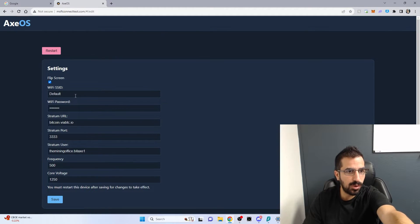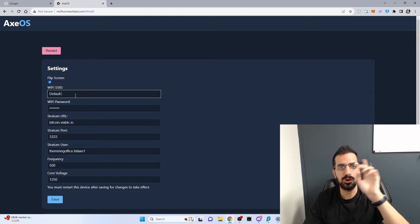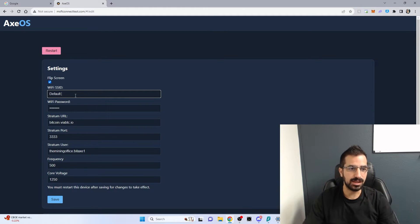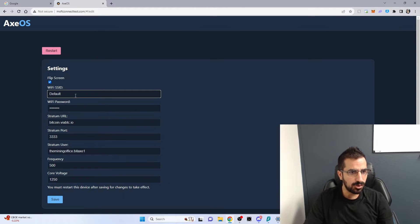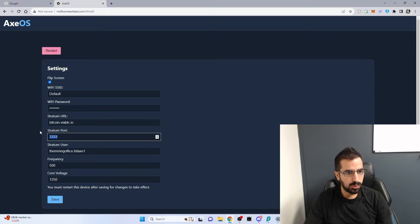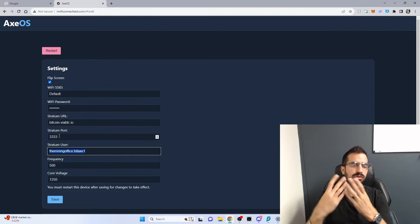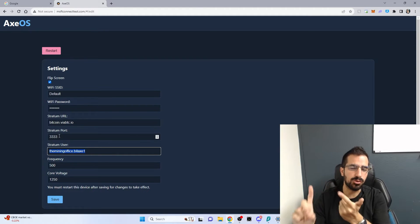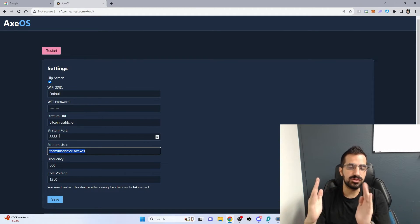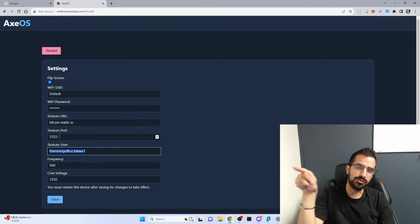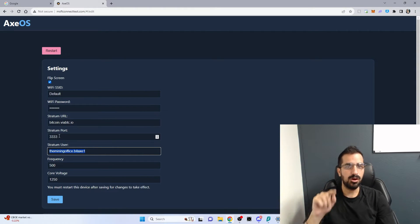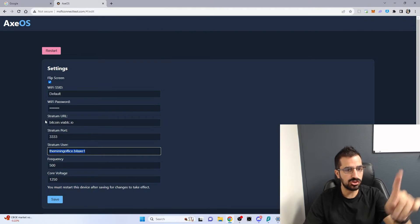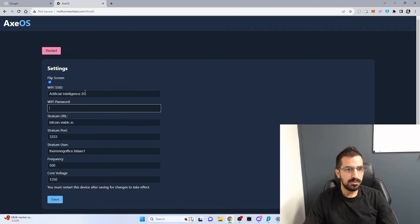Here you can change the Wi-Fi SSID defaults so the Bitaxe connects to your Wi-Fi and start mining. I'm gonna change this to my Wi-Fi information and also you're gonna change the stratum URL, the port and the user. I already have here my information. You can plug in yours. You can mine with pool mining or solo mining. You can use CK pool, you can use Brains pool. I will leave a link below to a few pools you can use and also a link to buy the Bitaxe if you're interested.